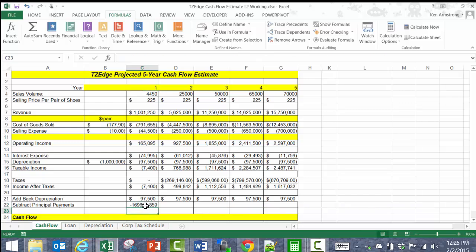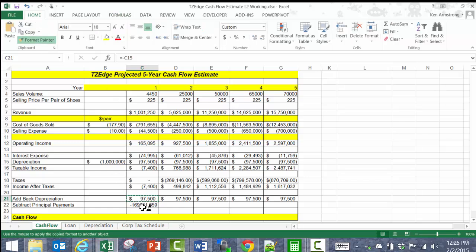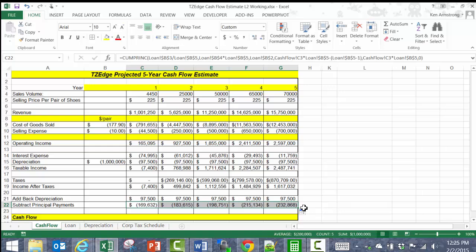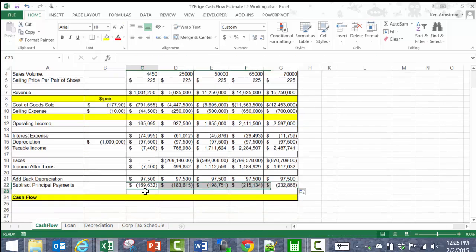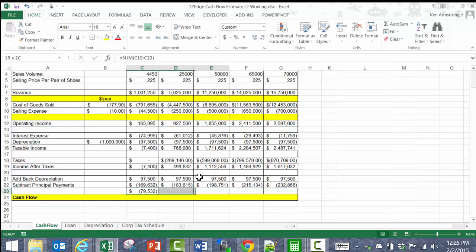We see that that cash flow is already negative, and that makes sense since this money was being sent to the bank to pay back the loan. Copy that across, and all those values make sense. So for the final cash flow row, it's just going to be the SUM of the income after taxes, the depreciation added back in, and the principal payments sent to the bank. We add all of those up and see that TZEdge lost money in year one, but if these sales and cost estimates are reasonably accurate, then we'll see a sizable profit before too long.